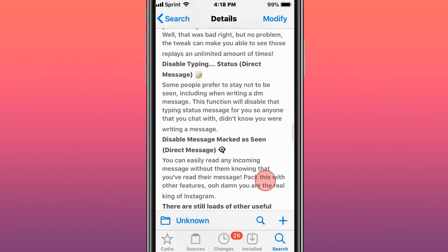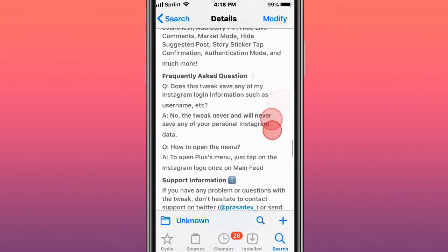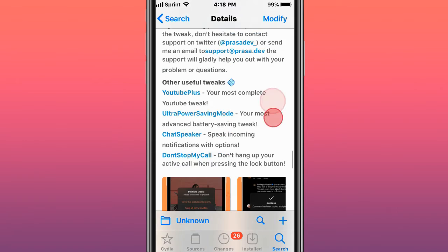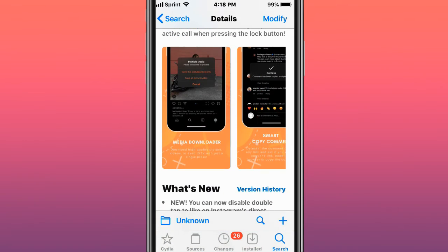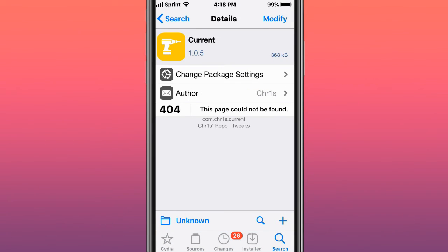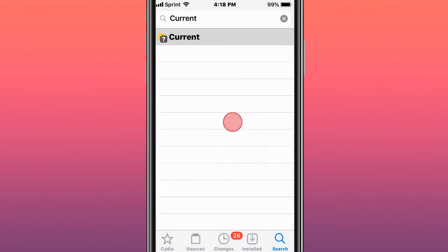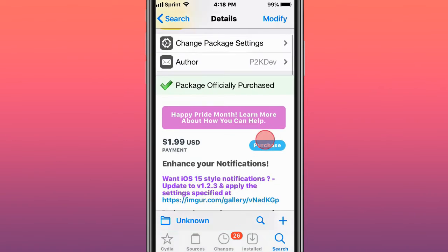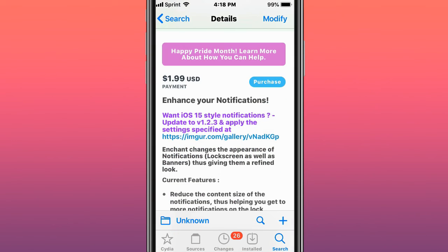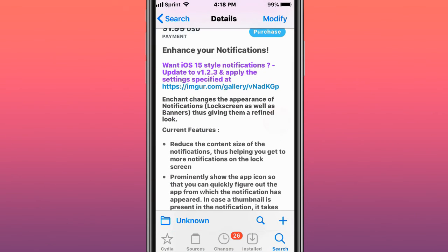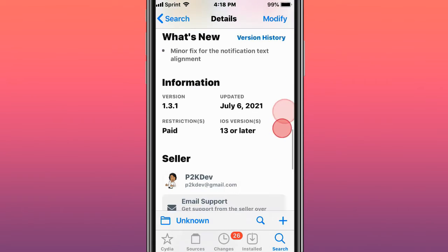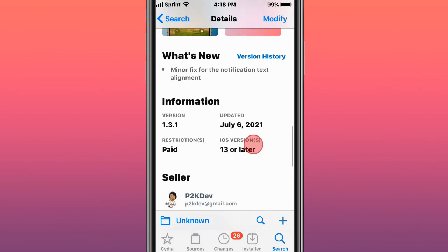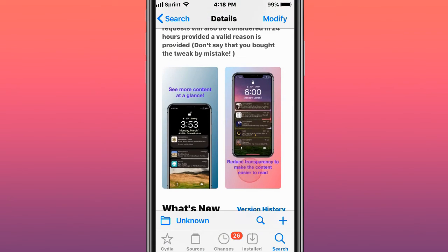You can disable typing in the direct messages. This is called Current and Wave Battery Indicator. This is called Enchant, and this tweak basically answers notifications. It gives you iOS 15 notifications for older iOS versions like iOS 13 and 14.